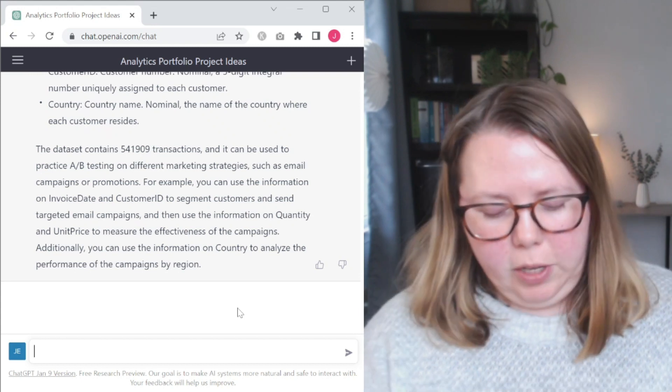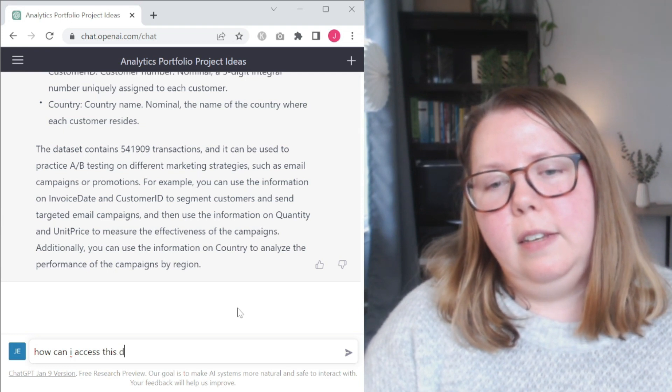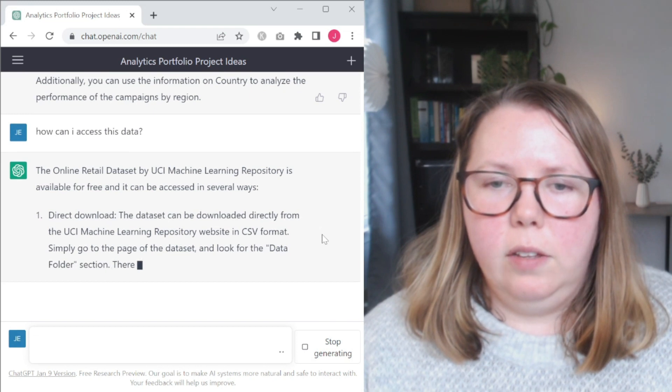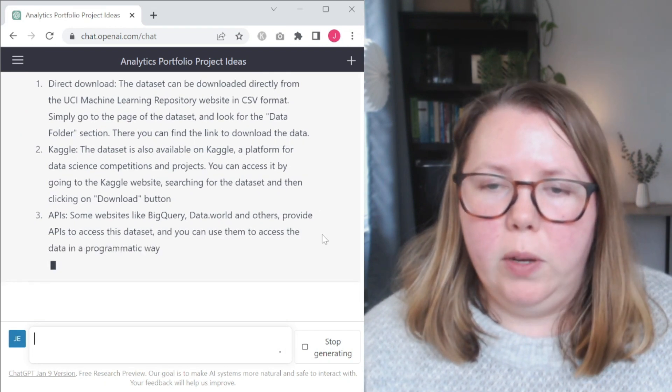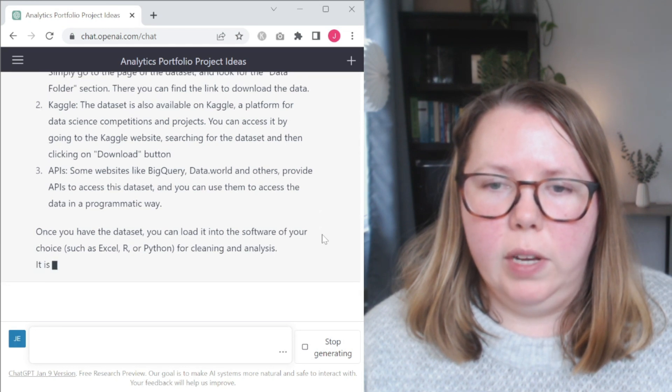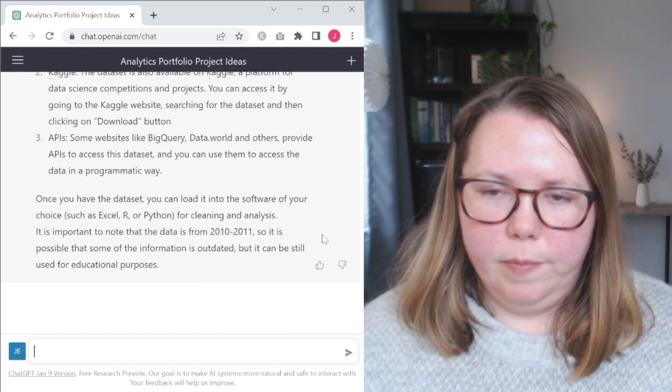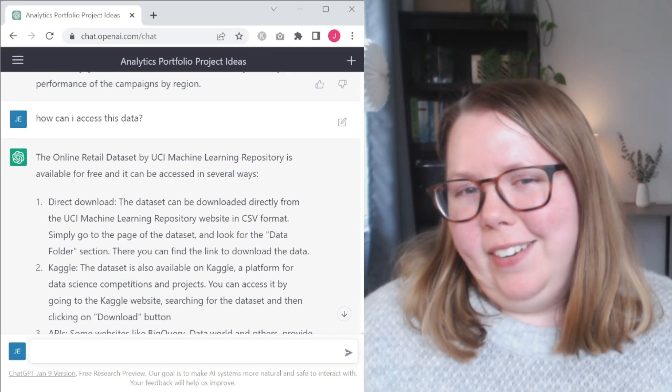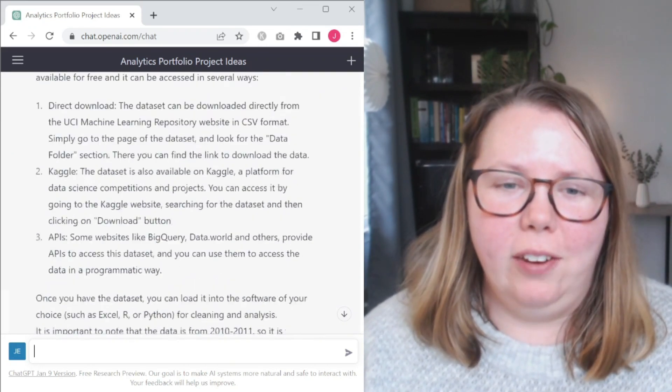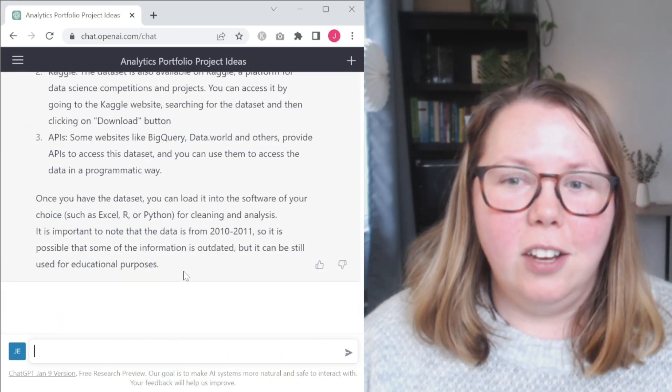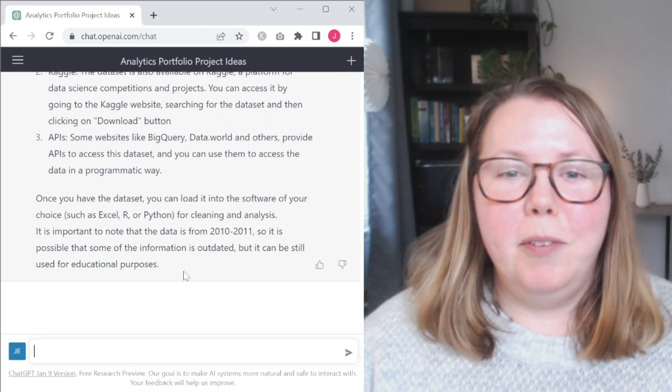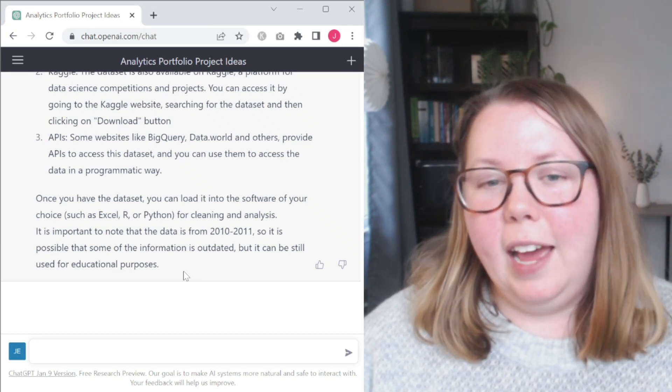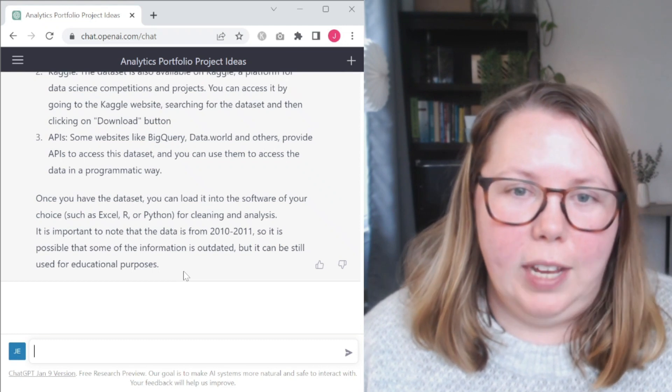So lastly, let me just ask how can I access this data. Okay, it's going to tell me I can download it directly. Simply go to the page of the data set, look for the data folder, it's available on Kaggle, APIs through BigQuery and data.world. And then once you have the data set, you can load it wherever you want for cleaning and analysis. It can still be used for educational purposes, but it's a little outdated. I'm a little disappointed it didn't just give me a link of some sort for any of these, but it's easy enough to go and look at these. We've looked at some different things that we can and we can't do here. Overall, it's a good starting place, but it highlights the importance of understanding what you're talking about when you're looking at it. Some of this advice is more helpful than others.